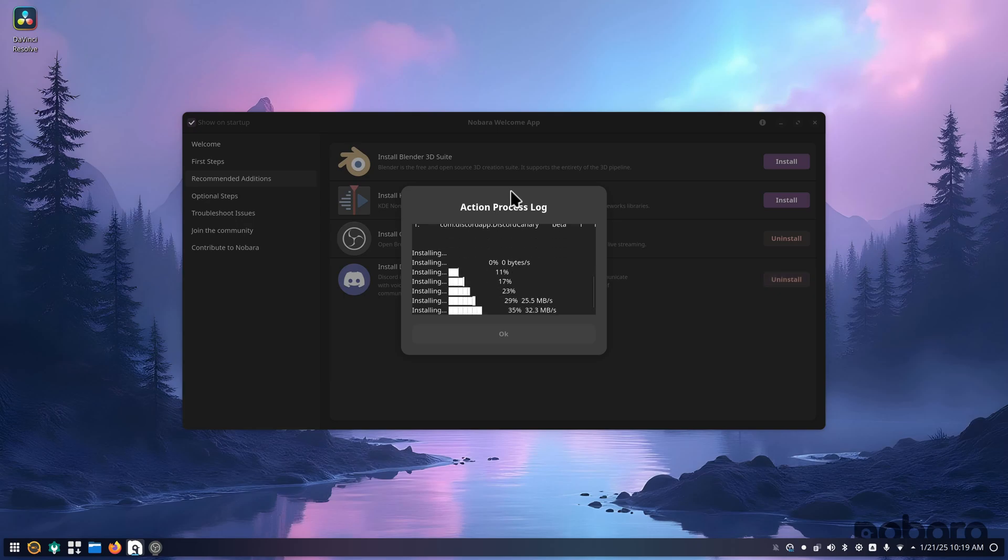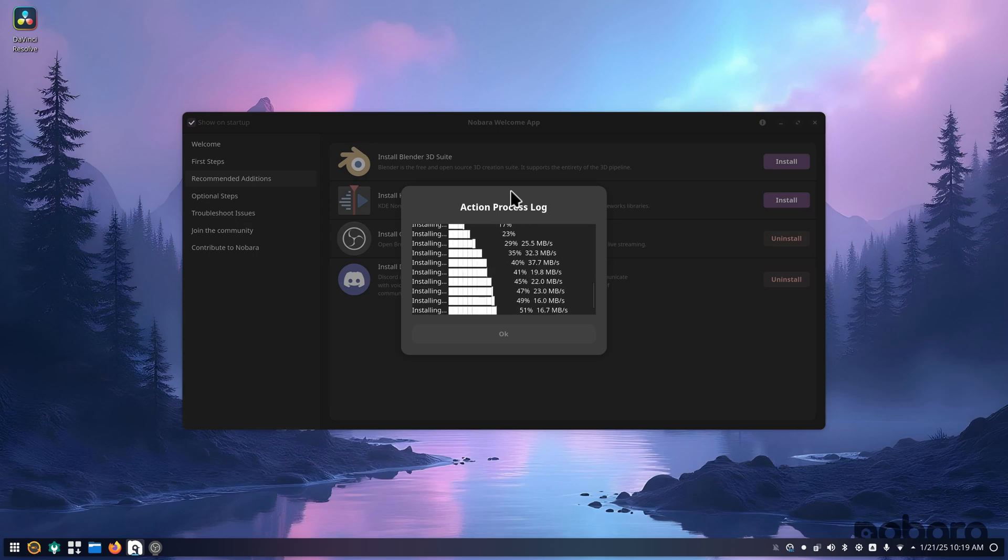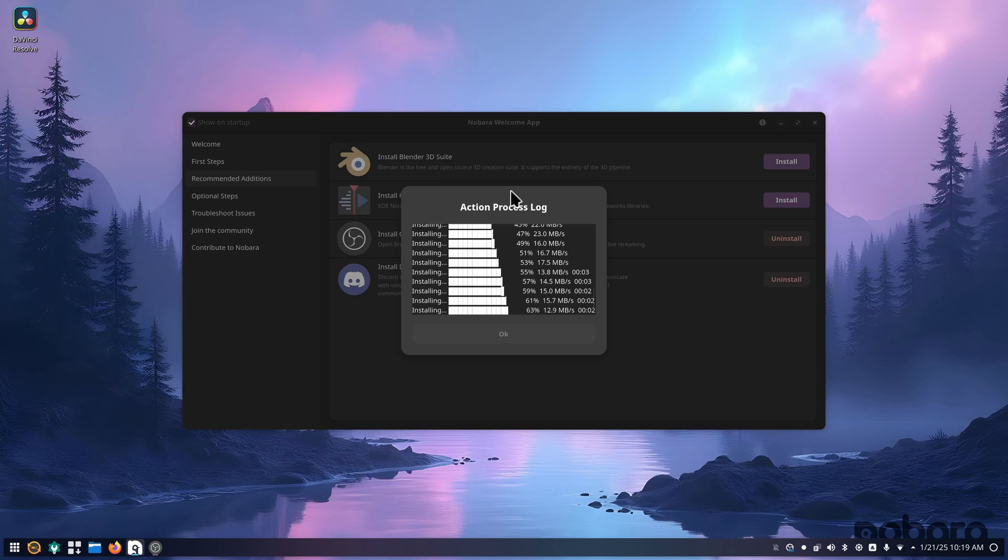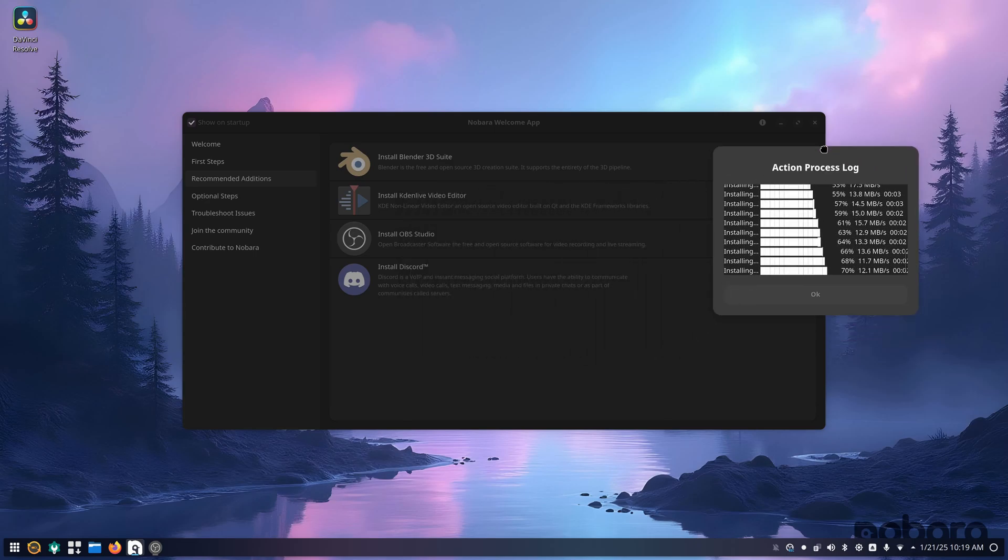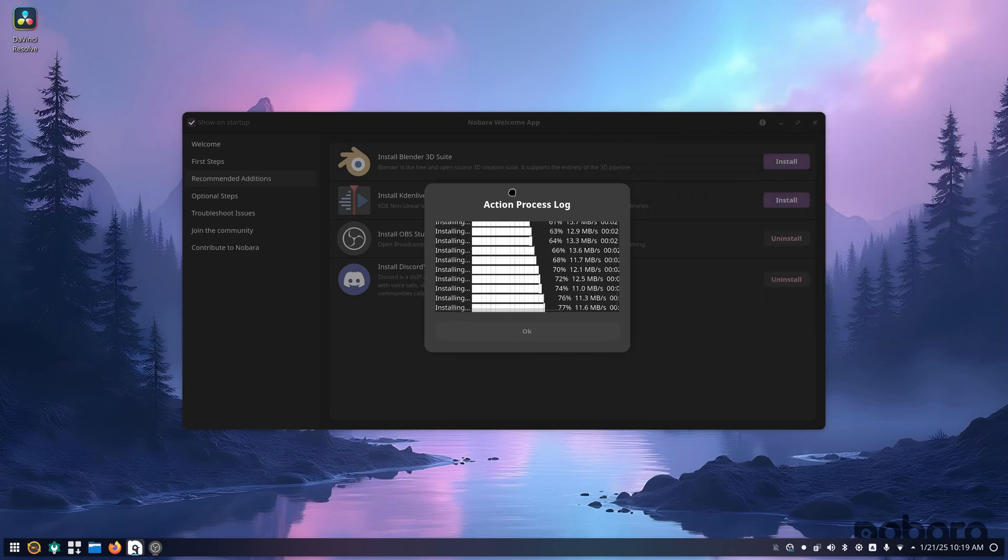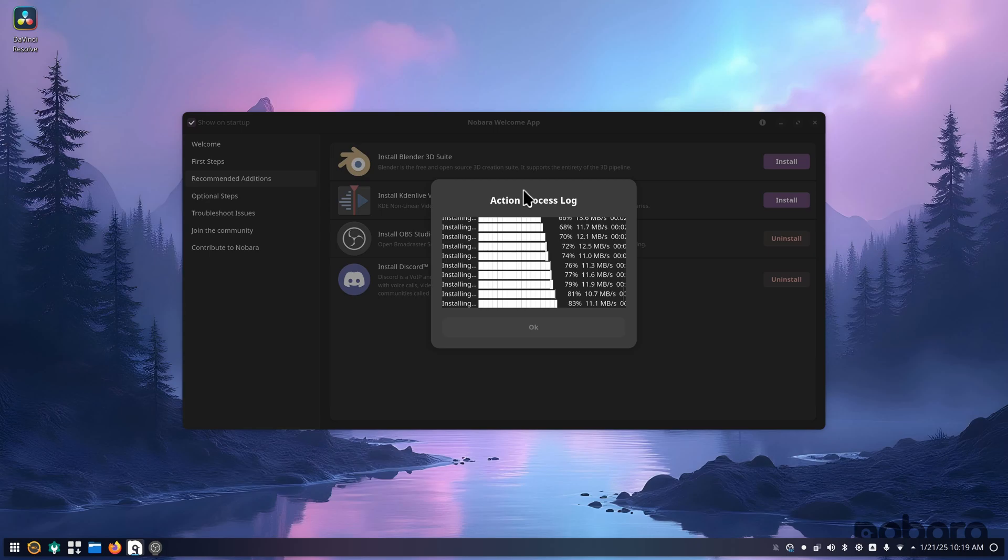But as you can see, the install process of software is not too bad. Once this is installed though, I do want to show this tool that is set up inside of Nobara. This is about done.